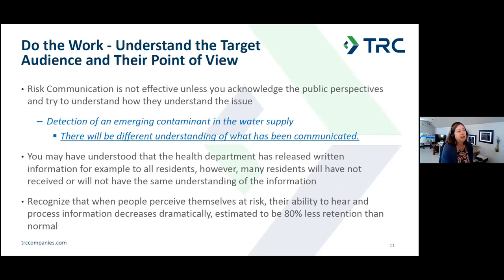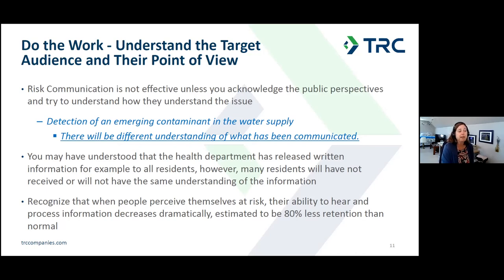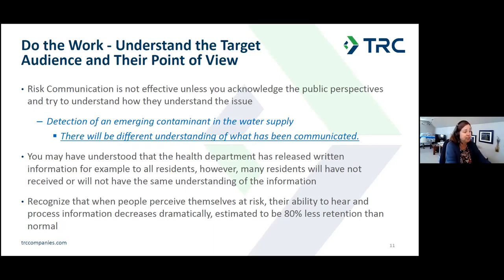Do the work: understand the target audience and their point of view. Risk communication is not effective unless you acknowledge public perspectives and try to understand how they understand the issue. For us, detection of an emerging contaminant in a water supply might be straightforward, but there would be different understandings of what has been communicated. Many residents will not have received or will not have the same understanding of the information. Recognize that when people perceive themselves at risk, their ability to hear and process information decreases dramatically — estimated to be 80 percent less retention than normal.